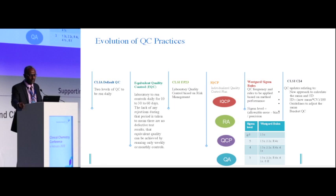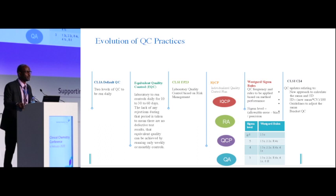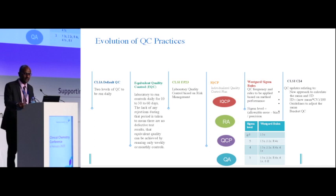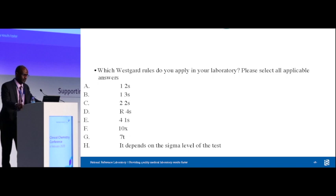By 2017, the IQCP — Individualized Quality Control Plan — went live internationally. We have applied it in our molecular biology department, microbiology, and some apply it at point-of-care testing as well. In 2014, Westgard came up with updated Westgard rules, which is what we're going to cover. In 2016, CLSI issued the C24, which made a major revolution in quality control. A lot of changes happened especially in the last few years.